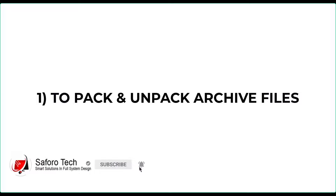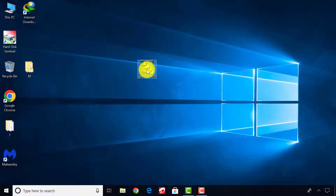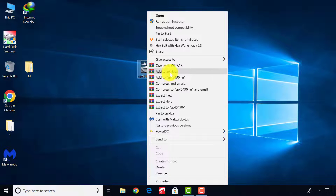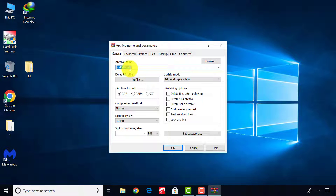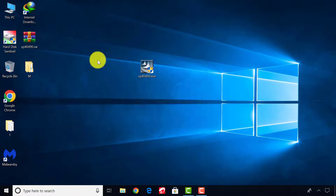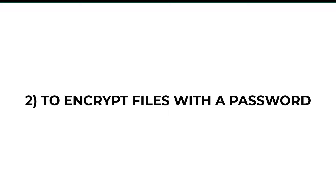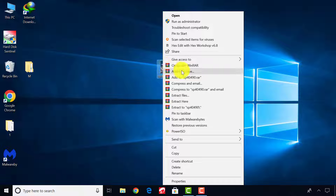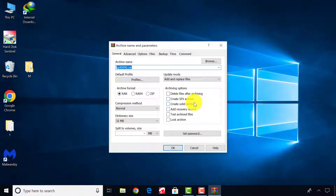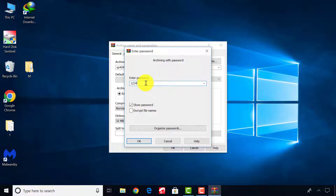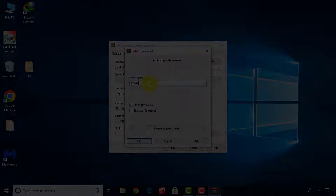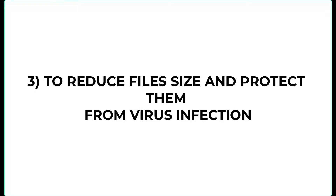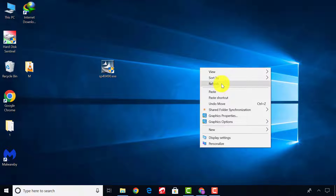One: to pack and unpack all archive files. Two: to encrypt any file of your choice with a password. Three: to compress or reduce any file size and to protect your files — especially your software application files — from corruption or virus infections.